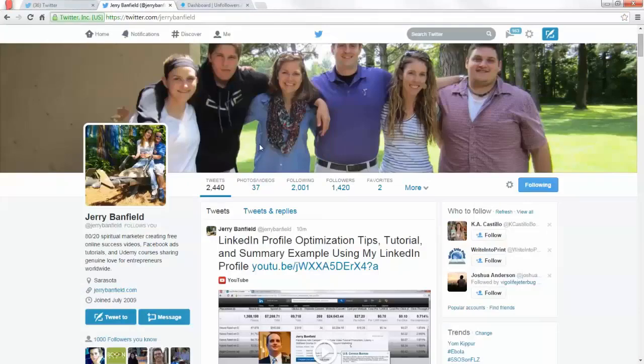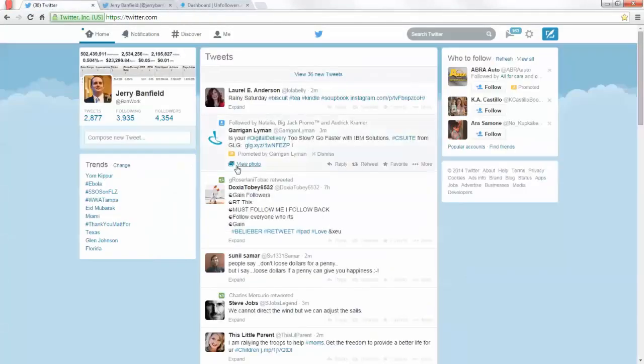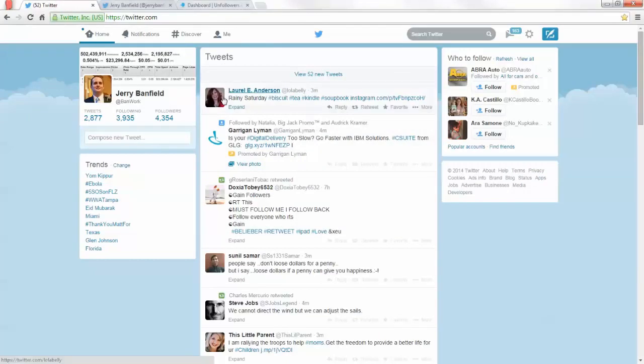I have two Twitter profiles. I'm building both of them using the unfollowers tool.